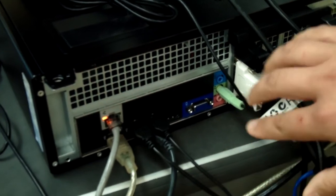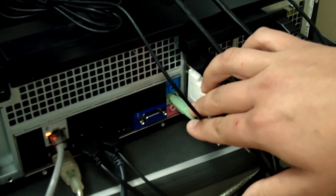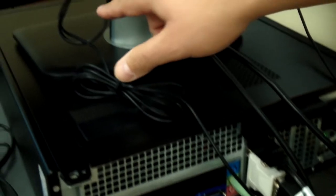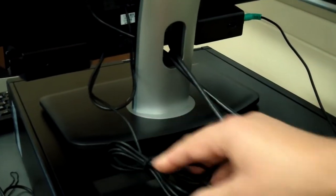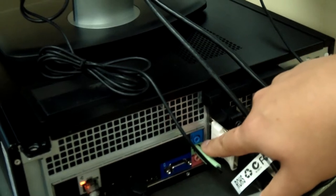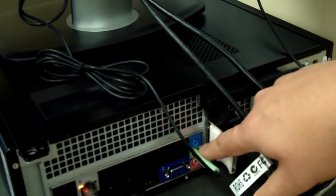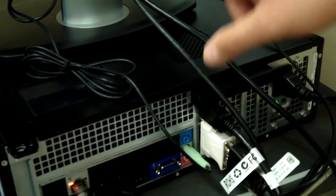Moving on, make sure that the speaker cord that comes from right up here on your monitor, from the back of the monitor, is plugged in down here into the green port on the back of the computer here. So that's for sound.